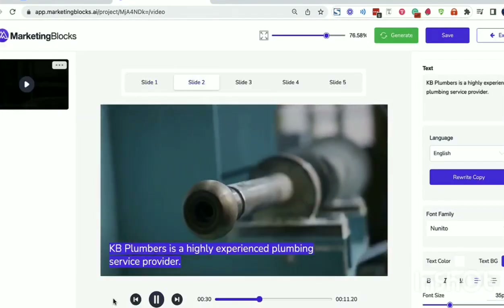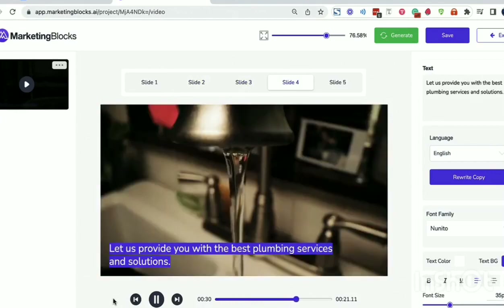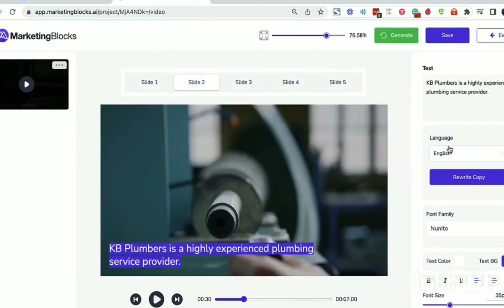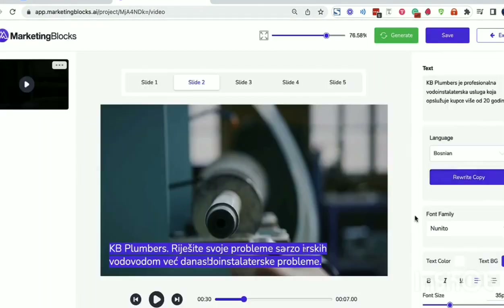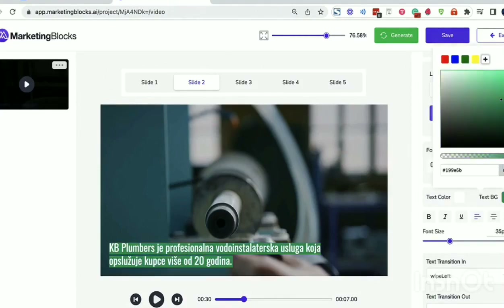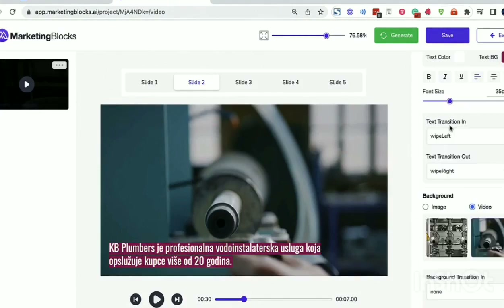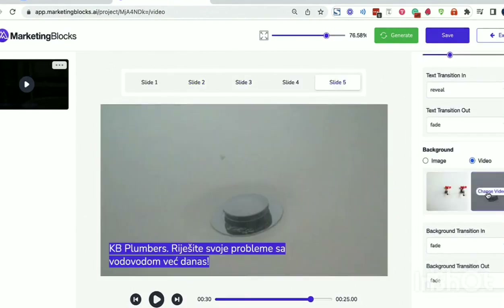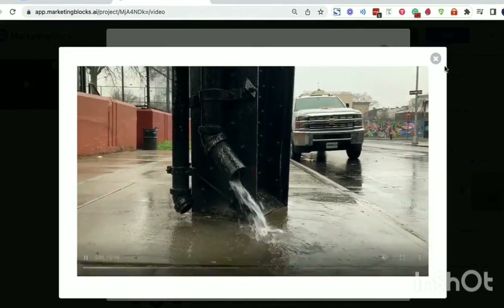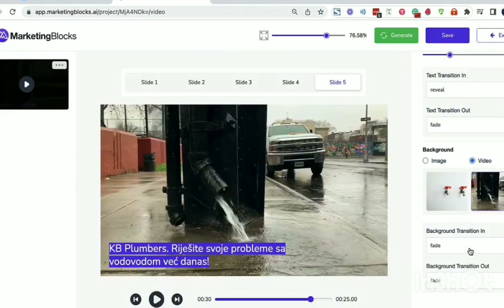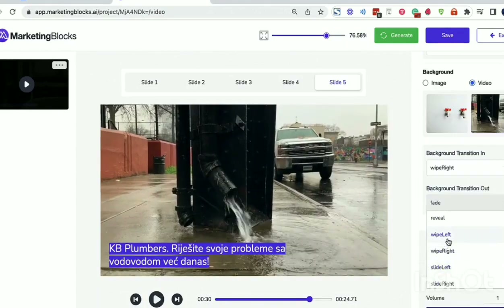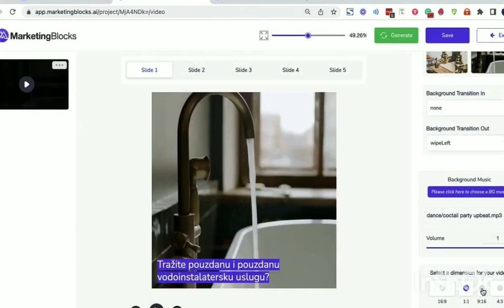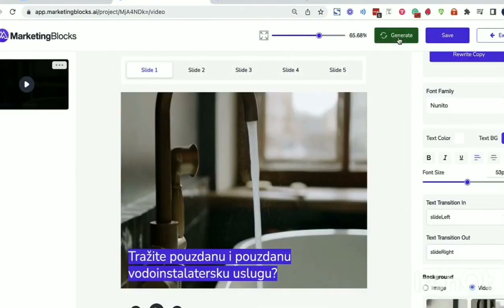The AI is smart and can write high-quality copy for any industry or niche. For promotional videos, AI writes a video script, searches for relevant background media, and combines them to create promotional videos for your business. With the editor, you can effortlessly edit each scene, change the text, background media, and background music. Choose from millions of royalty-free stock videos and images.